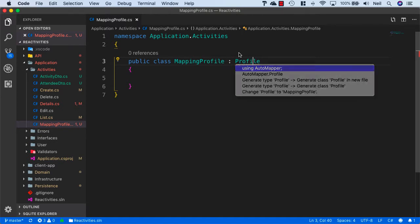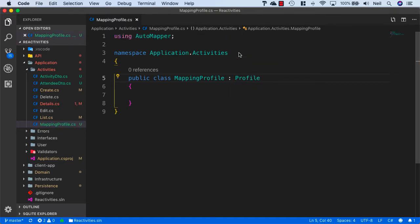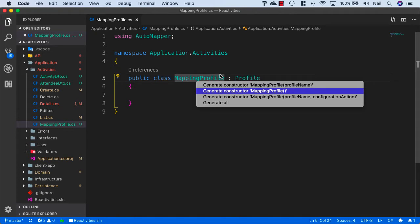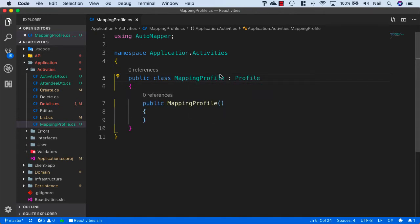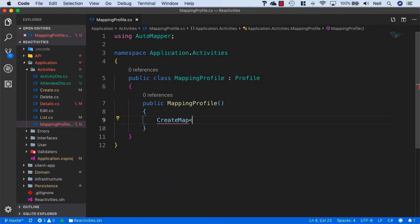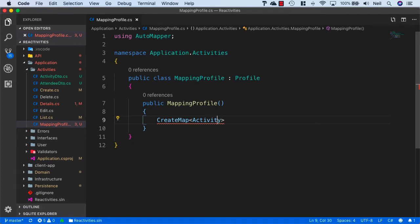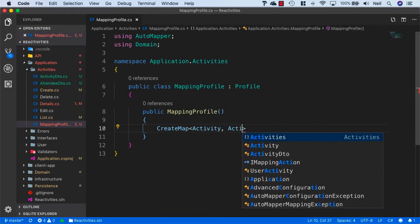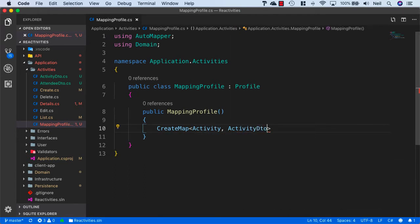We need to bring in AutoMapper inside here, and then we need to give this a constructor. We'll generate the constructor for MappingProfile. Inside the constructor is where we create our maps. I'm going to create two maps initially, and we need to specify the from object and the to object. So the from object is going to be our activity — this is our domain entity, so I'll bring in domain — and where we want to map to is our ActivityDTO. And that's our first map.